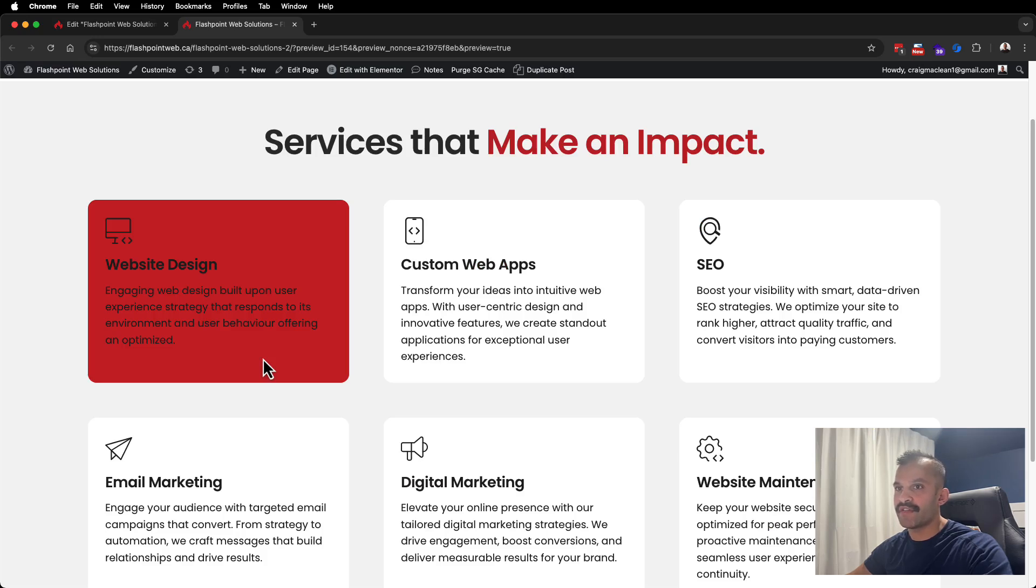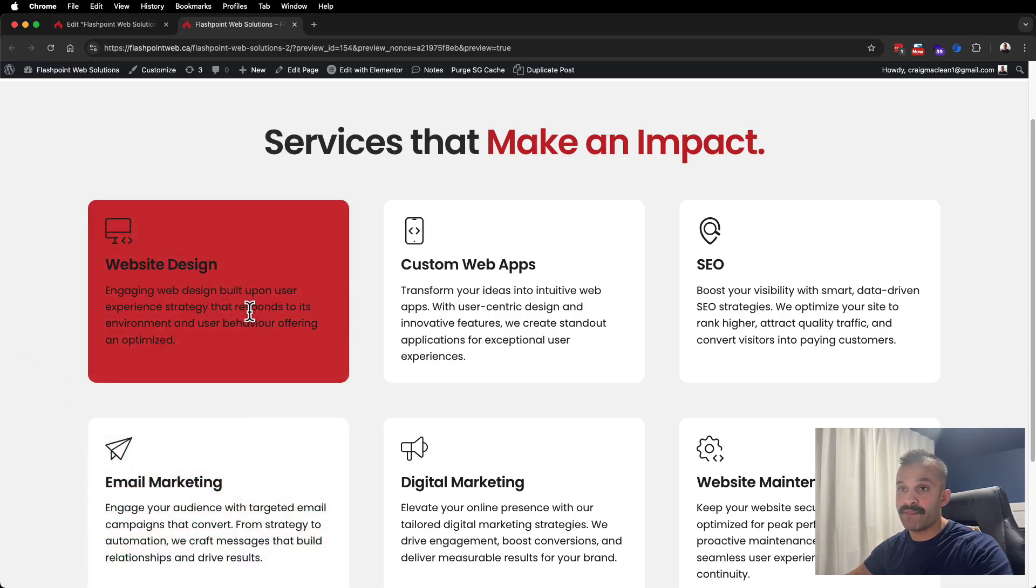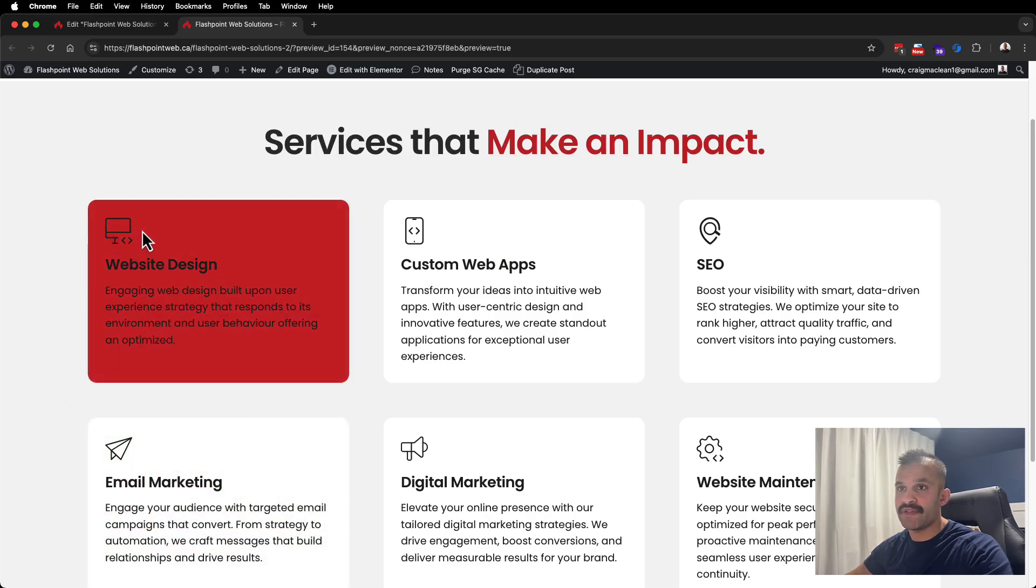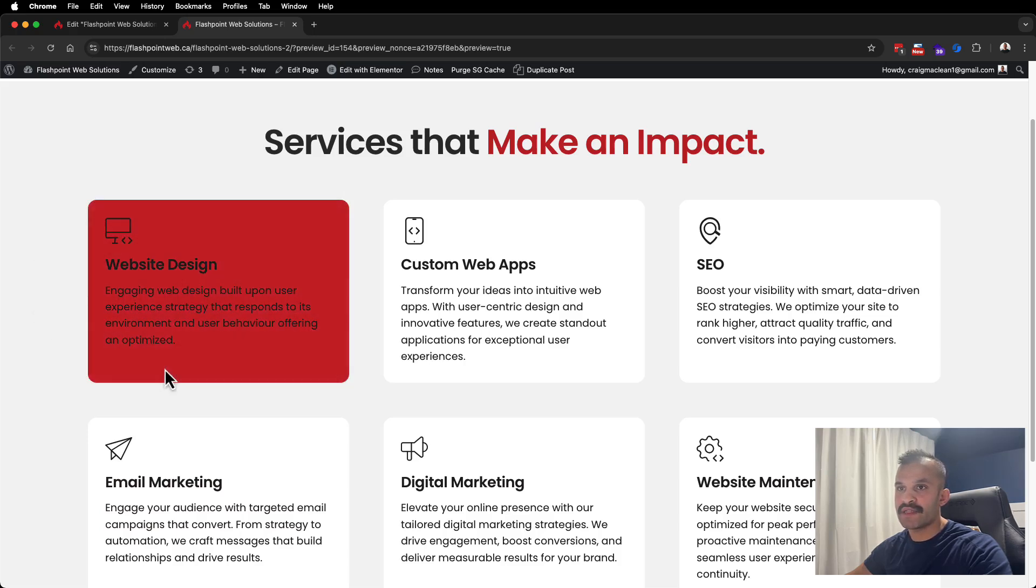The cards detail all the different services and you can see they have a white background, an SVG image, a headline, and some text. When I hover over this, my goal is to have the SVG as well as all the text turn white.